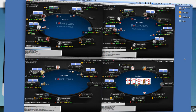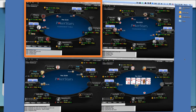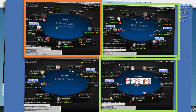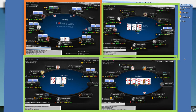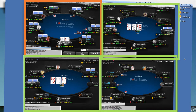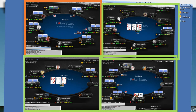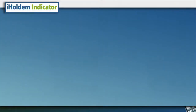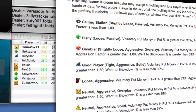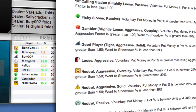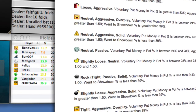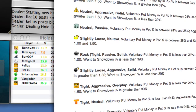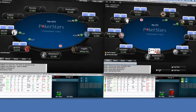iHoldem Indicator can really help you with that because when your attention is on one table, it is collecting all the data happening on all of your tables. You can then use that information any time later by quickly looking at how iHoldem Indicator has categorized an opponent. Is he a tight rock? Does he call like a fish? How often does he three-bet with weak hands? Is he going to fold to your steal attempts? There is no possible way you can keep up with this information yourself when multi-tabling.